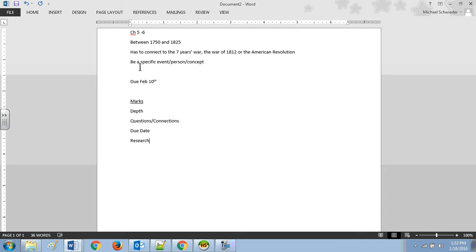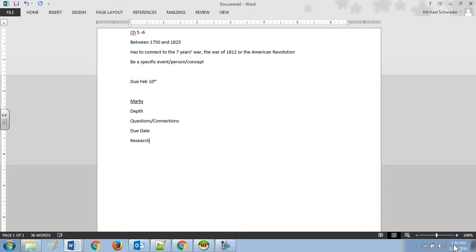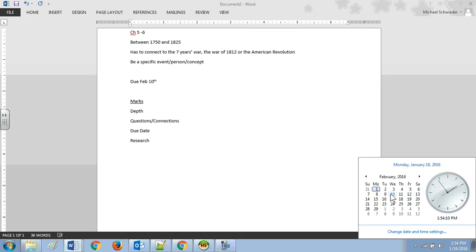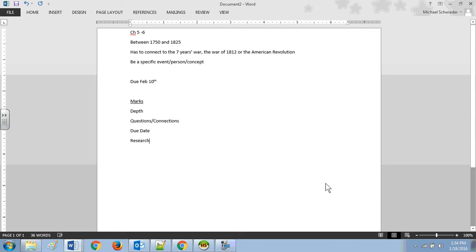It is due February 10th, which is, as you follow my mouse down here, you can see, one week, two weeks, three and a half weeks away. So you've got some time, but again, since the last project took you more than 10 weeks to finish, I would get onto this quickly.